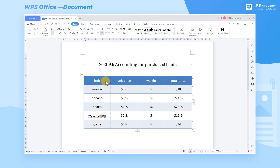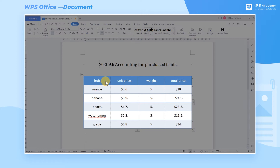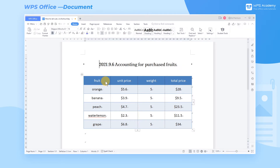In the process of editing documents, we occasionally need to re-enter the same symbols. Take this table as an example: when we make an account for purchased fruits, we need to enter the weight unit KG. So how can we quickly enter it?